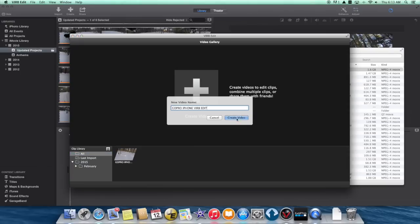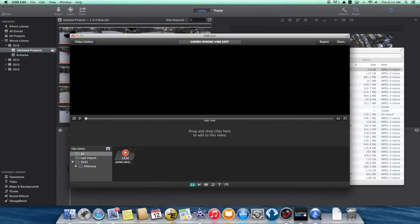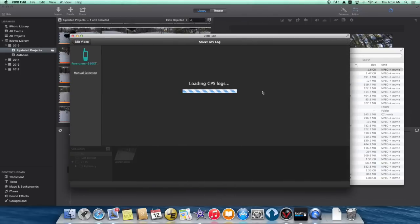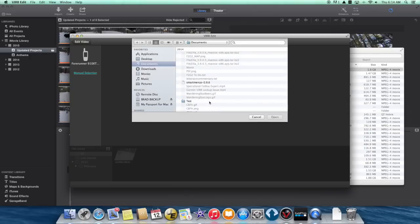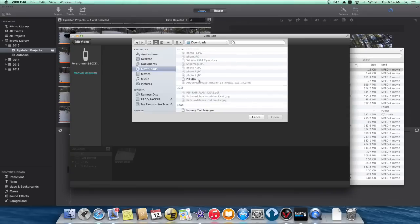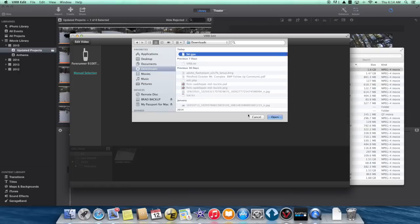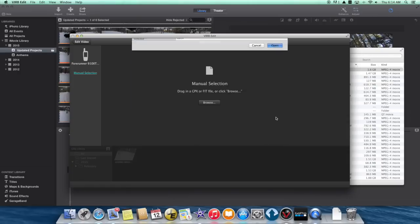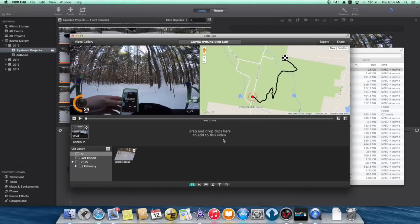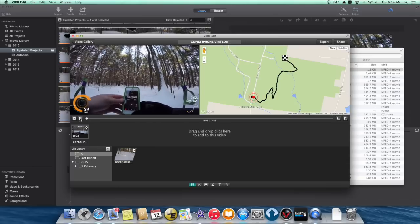So now I'm going to create a video and drag the clip to the timeline, and then I'm going to see if I can add that GPS information I downloaded from Strava by using a manual selection — going to my downloads folder, finding that file, and clicking open. And it successfully imported it, and I click Add GPS. And now I seem to have my video and my GPS track all lined up together.